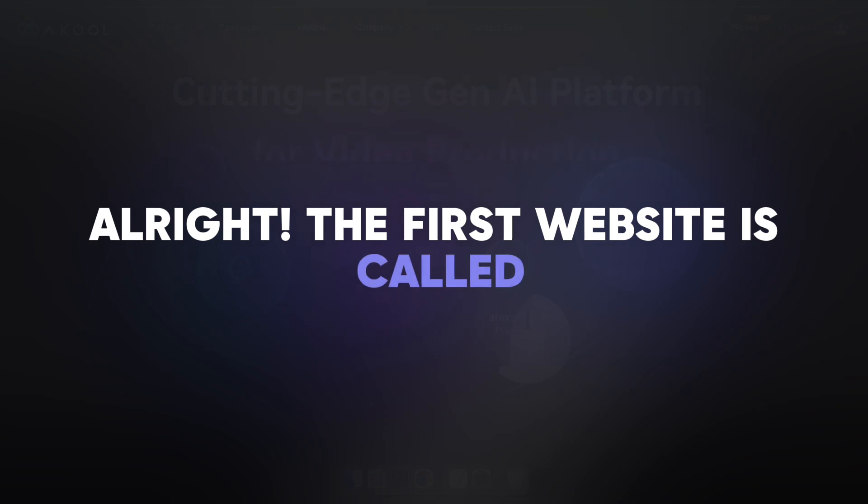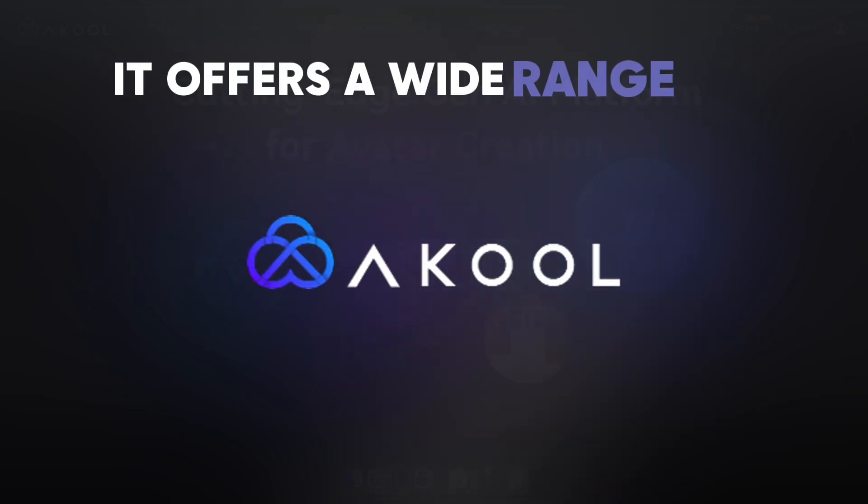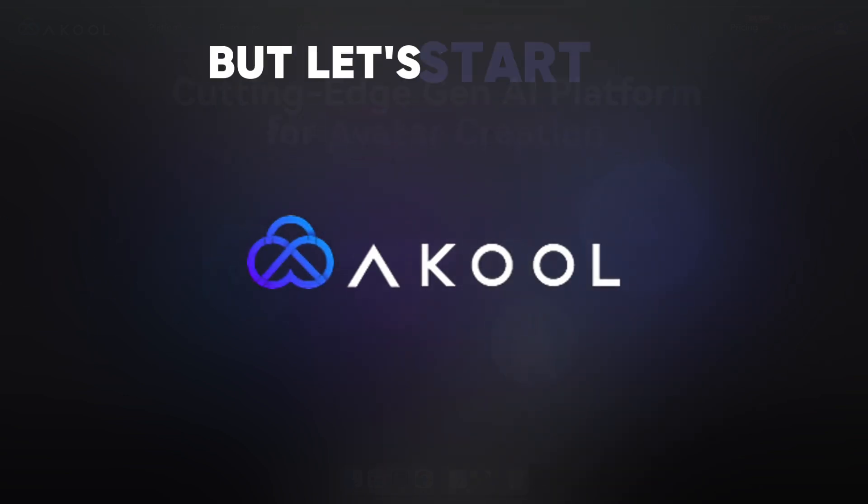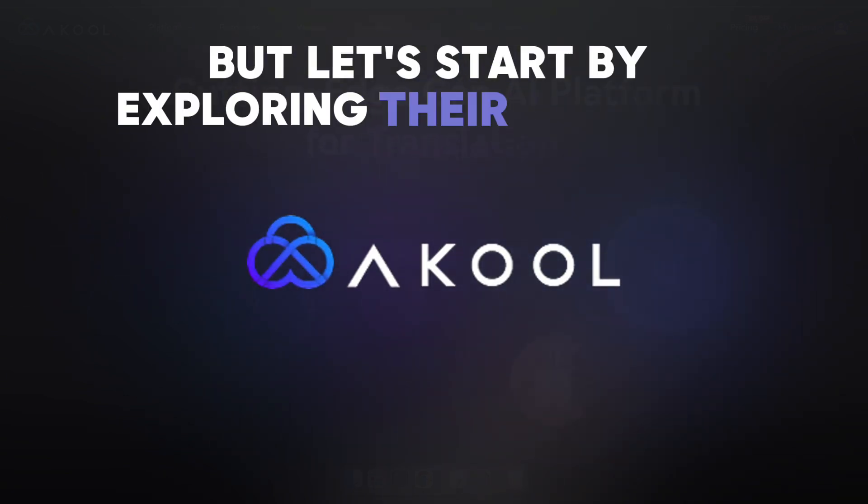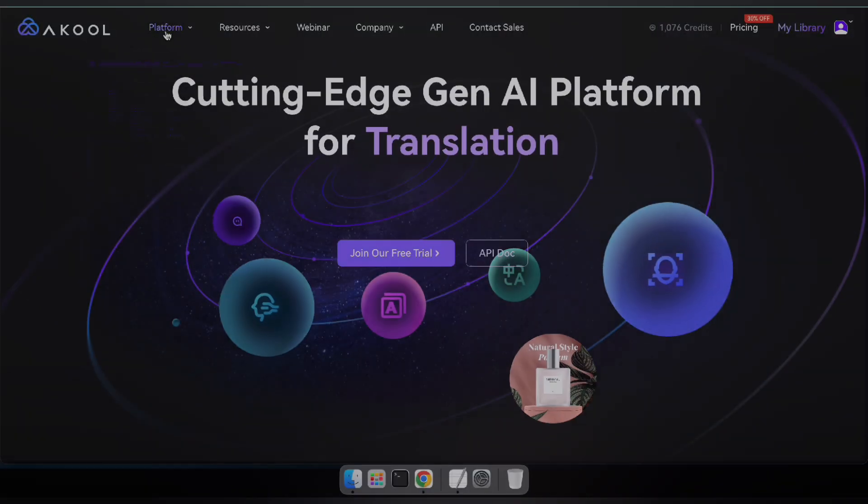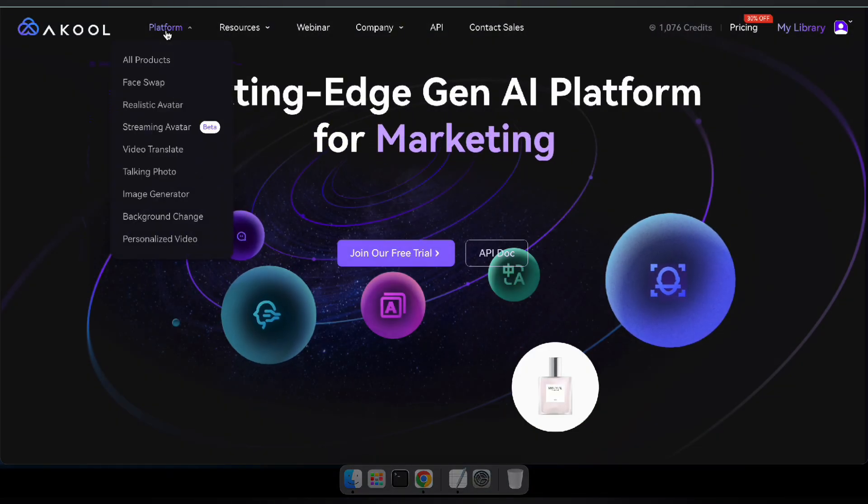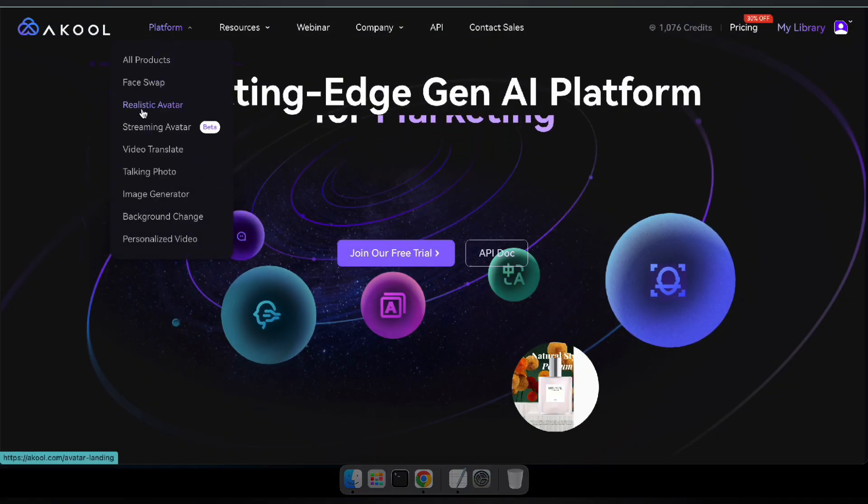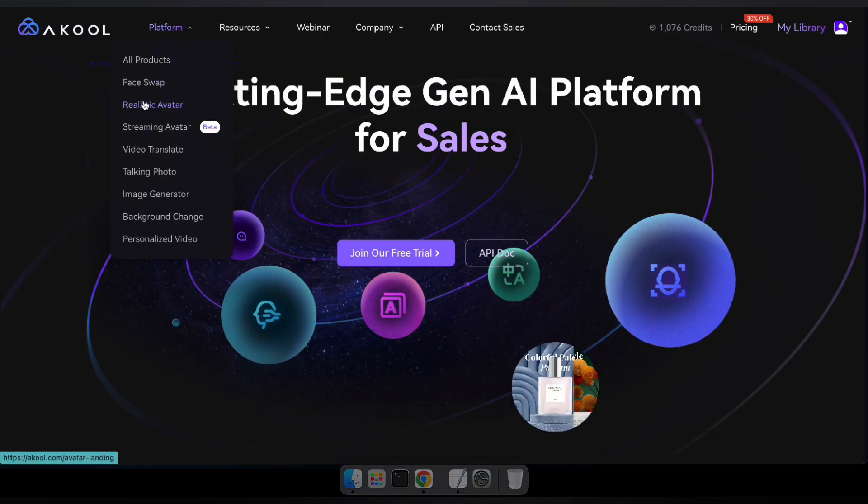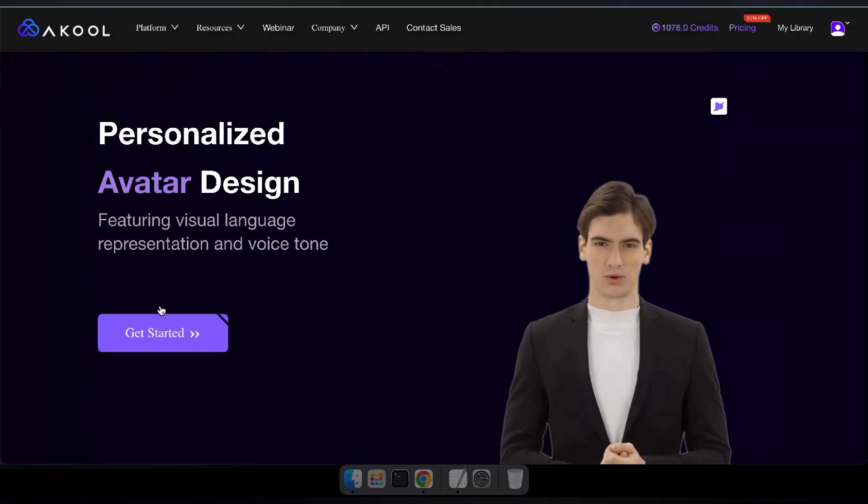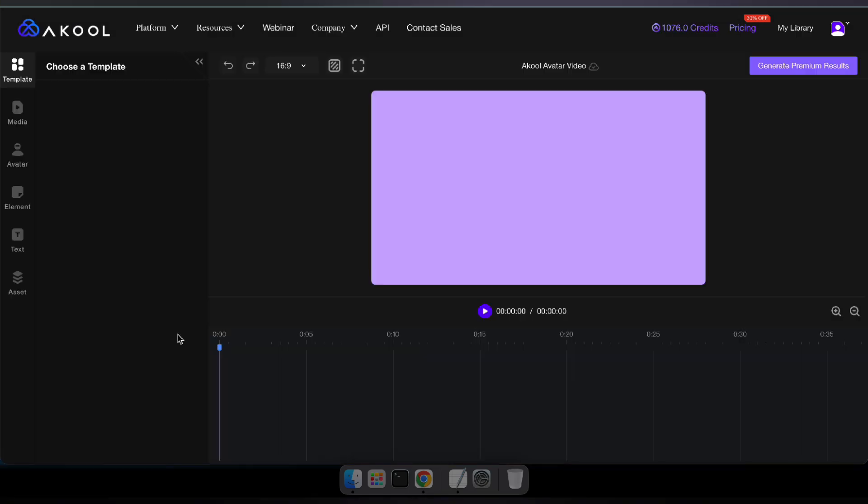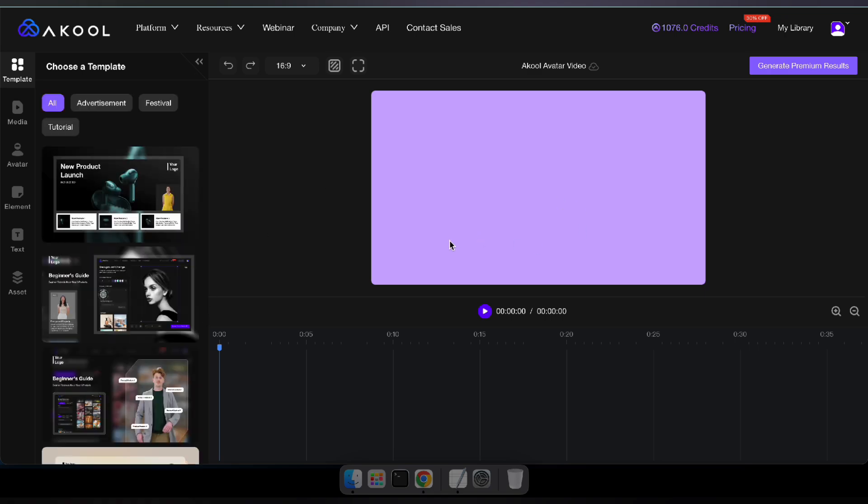The first website is called Akul. It offers a wide range of features but let's start by exploring their realistic avatar feature. Begin by visiting the Akul website. Once there, navigate to the platform section and select realistic avatar. Next, click on get started and you'll be taken directly to the studio.